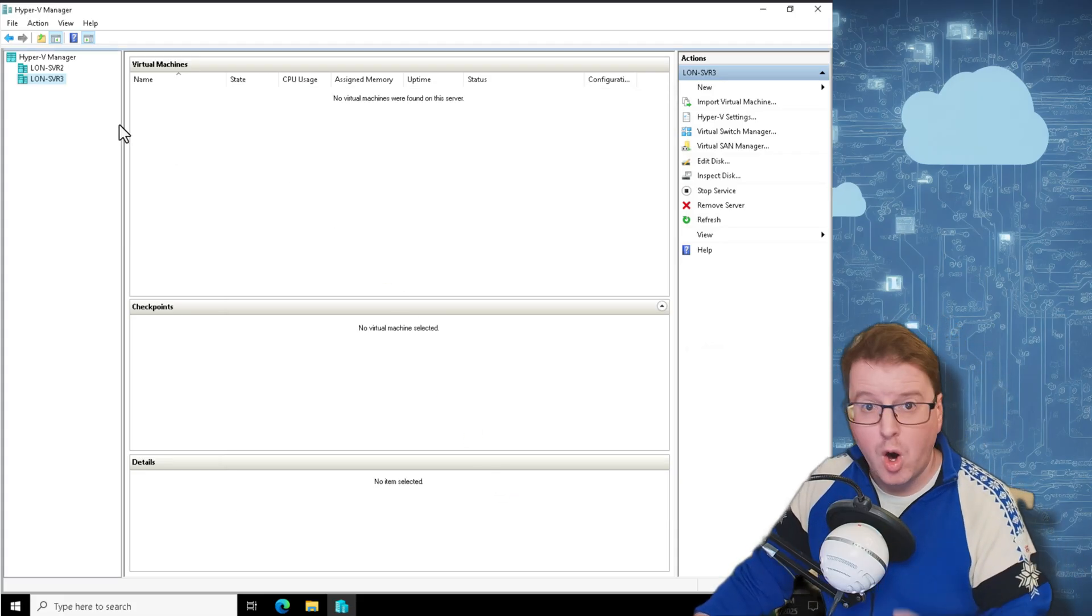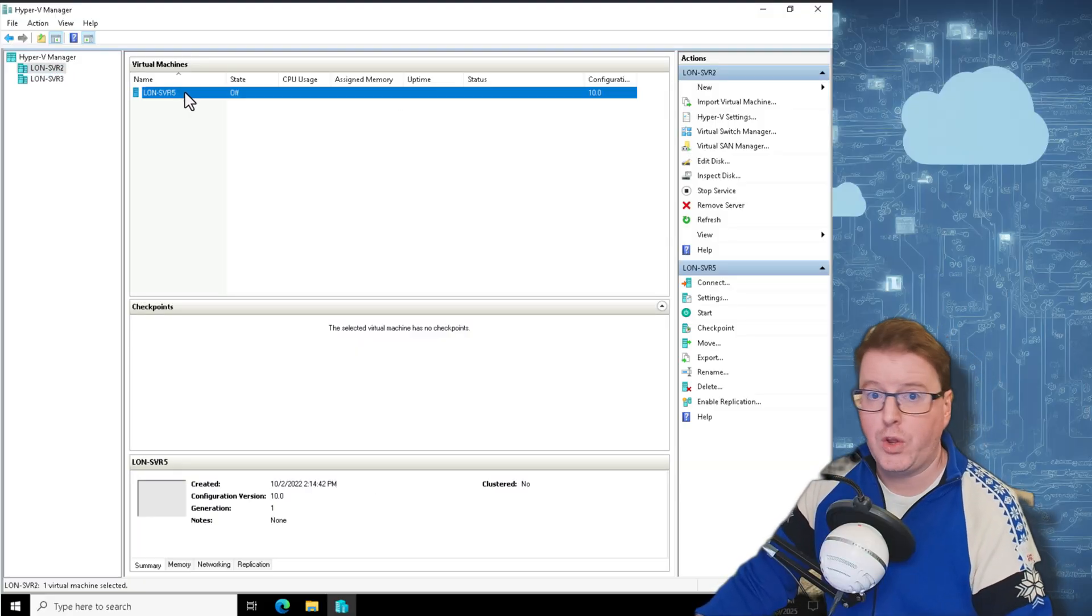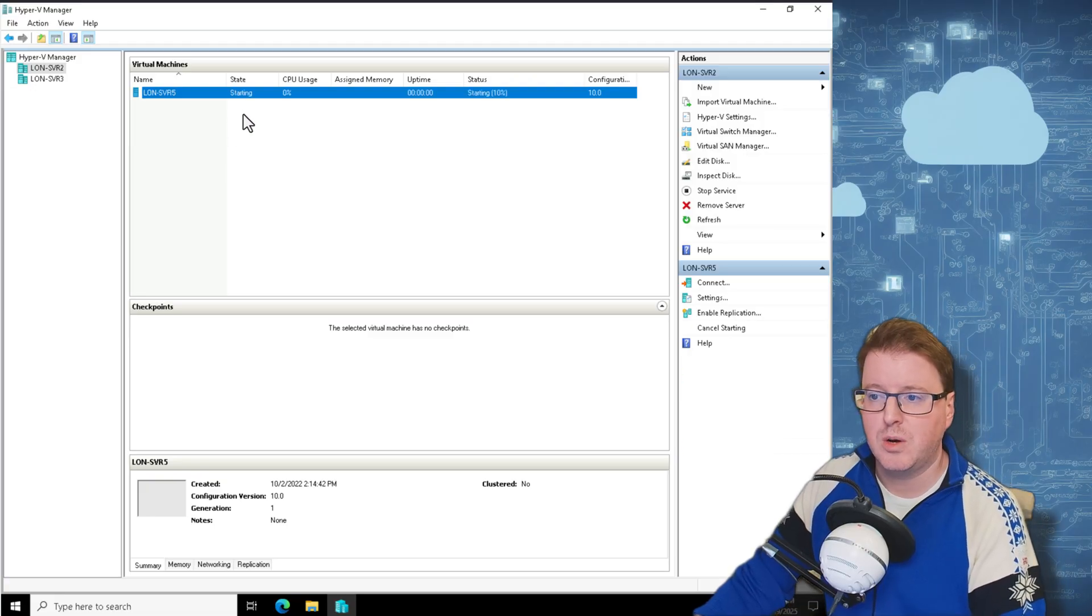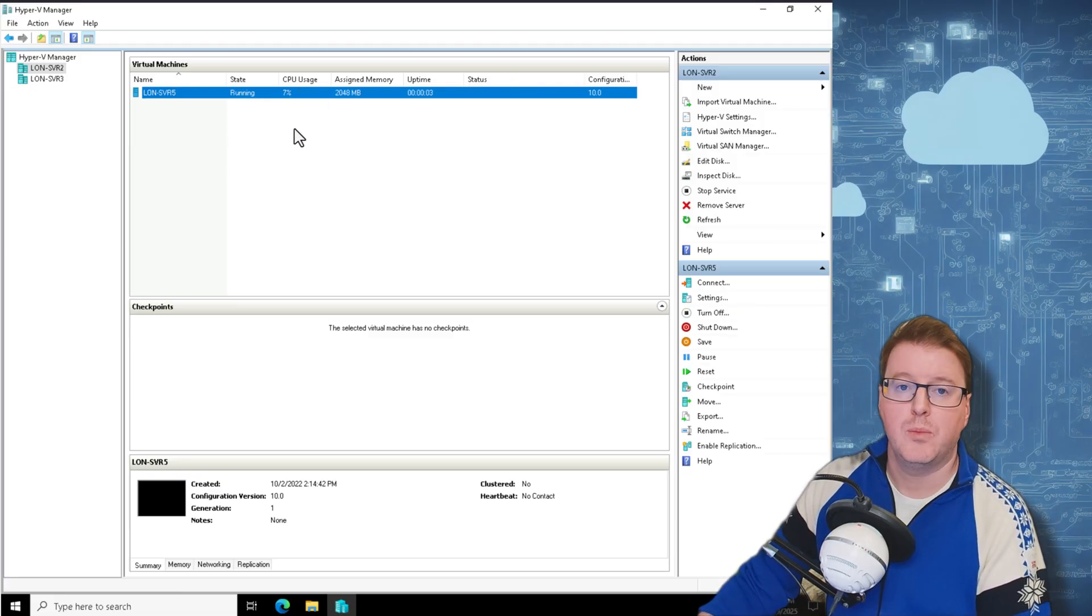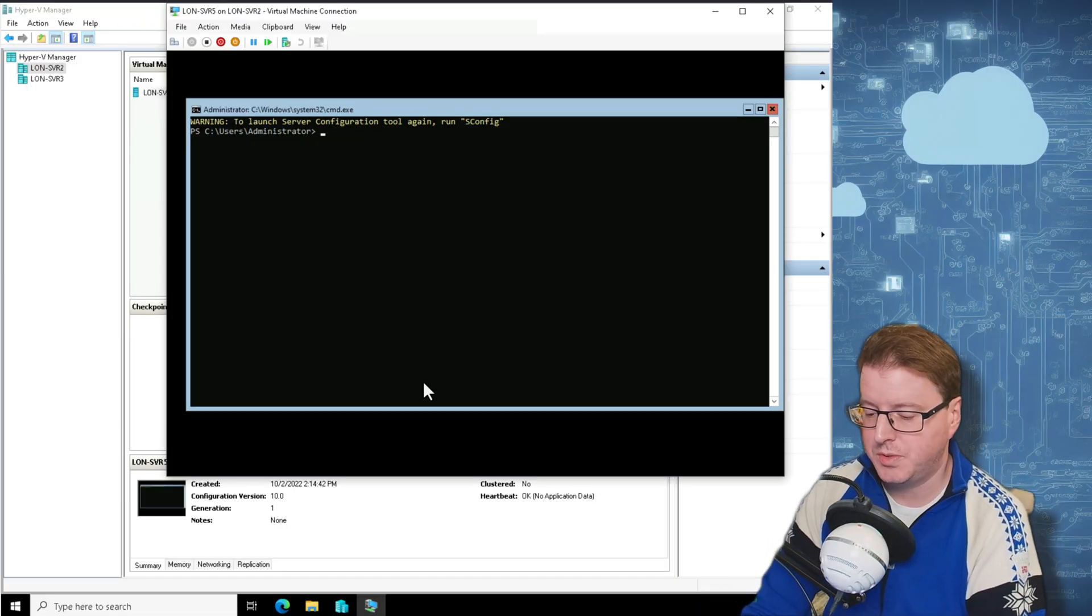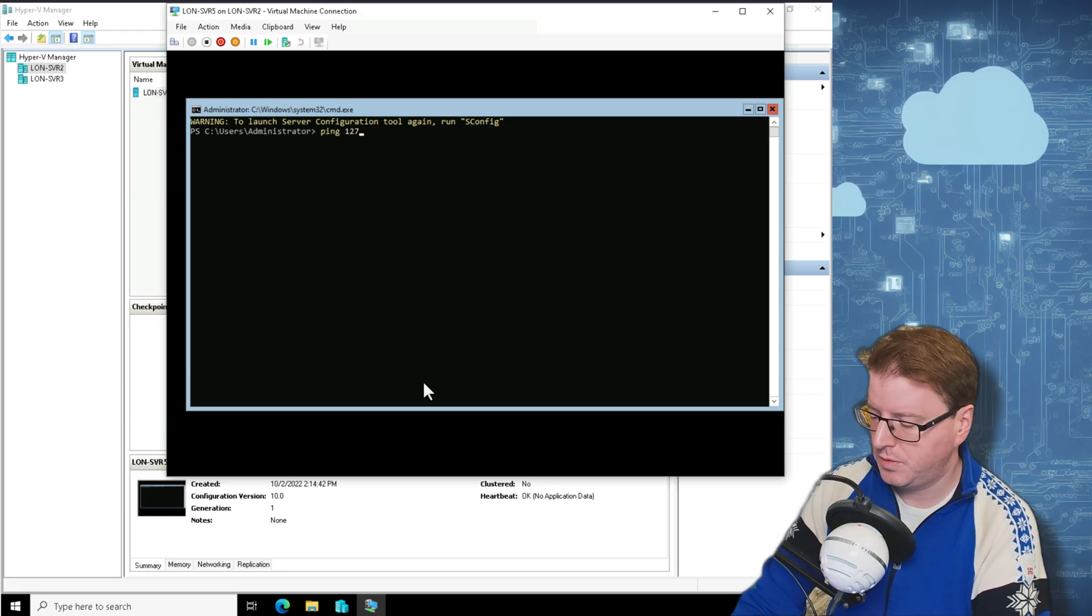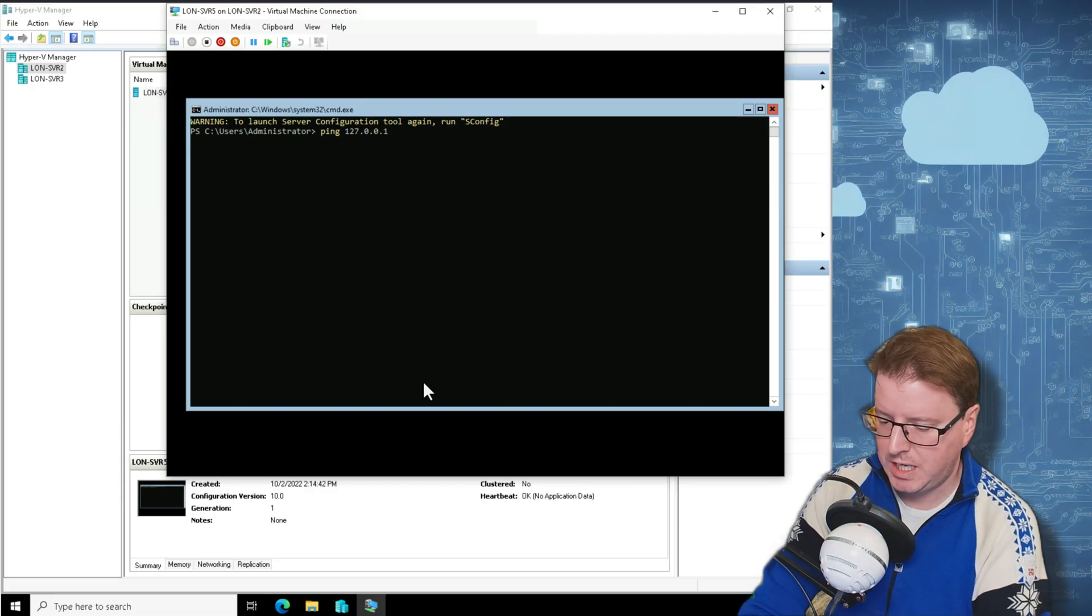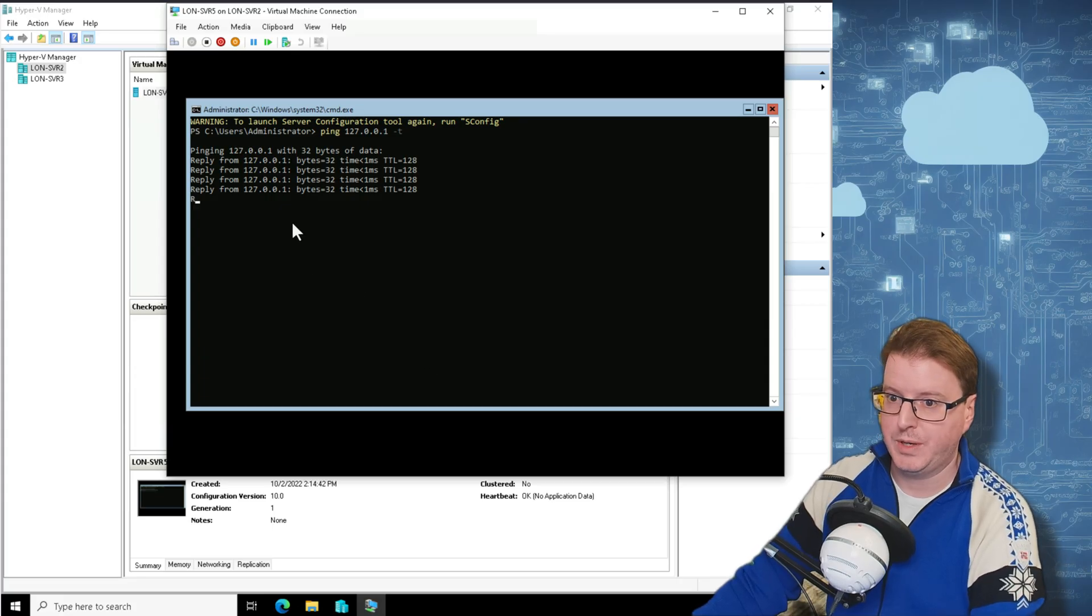That's the whole setup for live migration on these multiple servers. Now what I can do is I can go back to this LON-SVR5. Let's just start this machine, so if I start this machine and wait for it to start up, let's go and connect to that computer and we'll just wait for it to boot. Okay, so this machine has booted. Let's actually give this something to do, so let's just give it a ping 127.0.0.1 dash T.